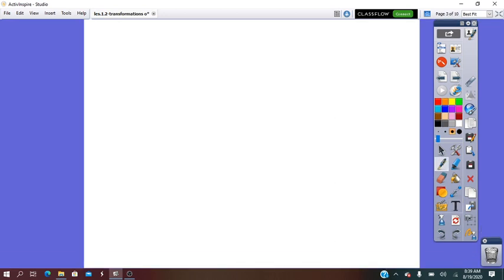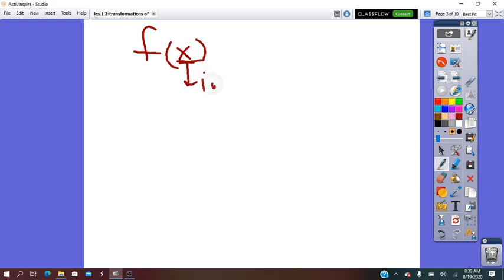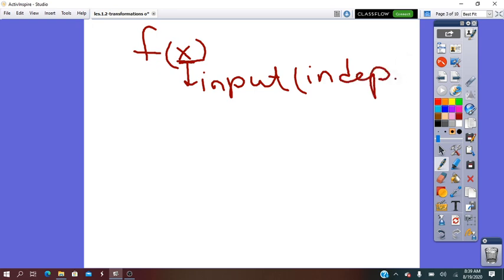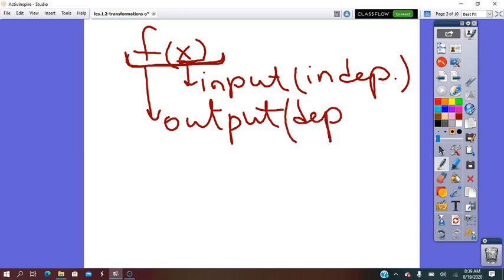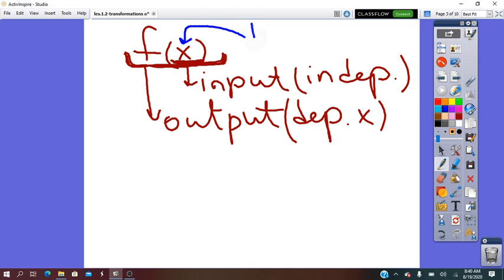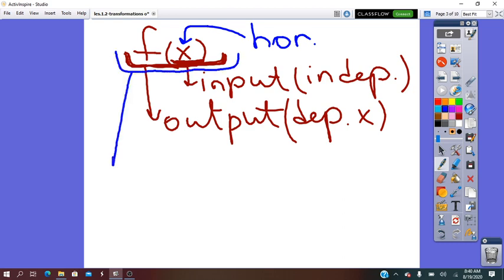First of all, we say function, and the symbol to write function is f of x, where x represents the input of the function, which is the independent value. And y — it is all of it f of x — which is the output and its dependent value, and depends on x. Any transformation can change the x value or can change the y value. If the transformation is done for x, that transformation is called a horizontal transformation. If the transformation is done on y, the transformation is called a vertical transformation.